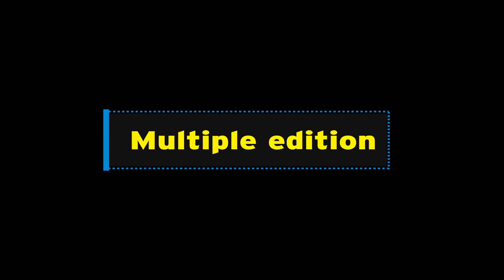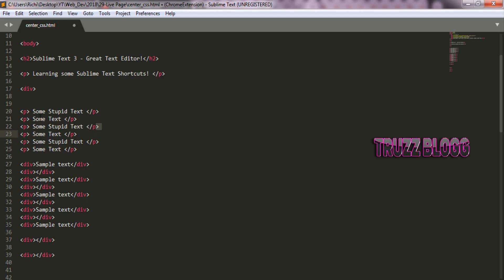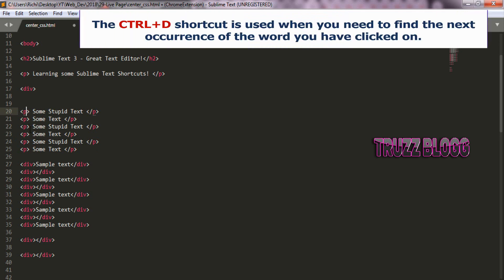Multiple edition shortcut if you want to edit different parts of your code at the same time.